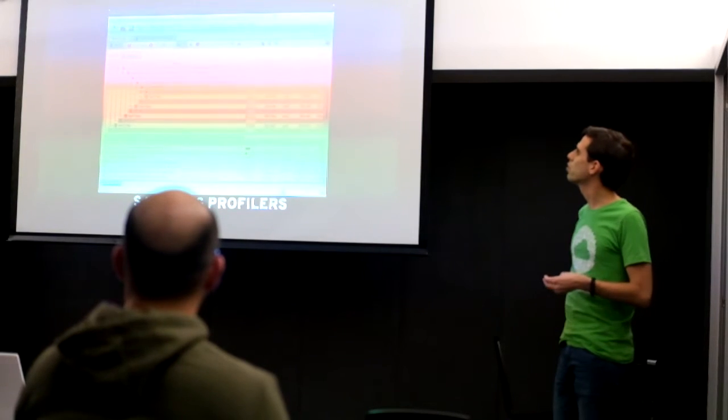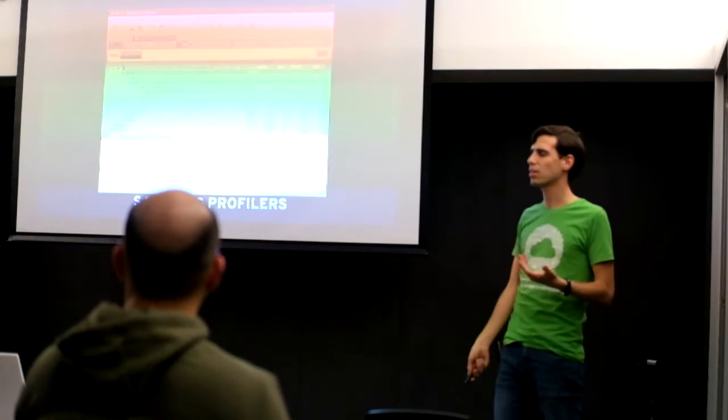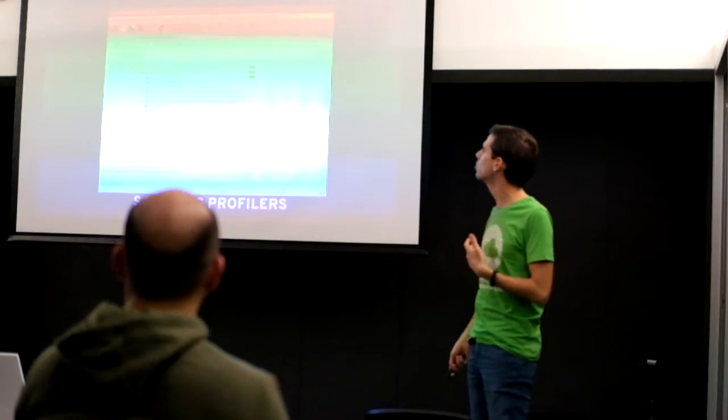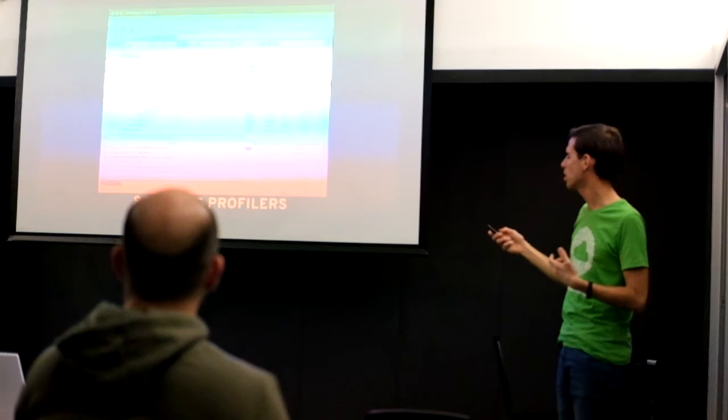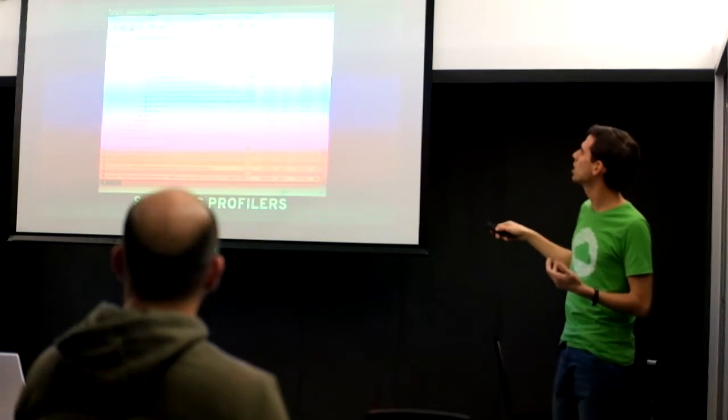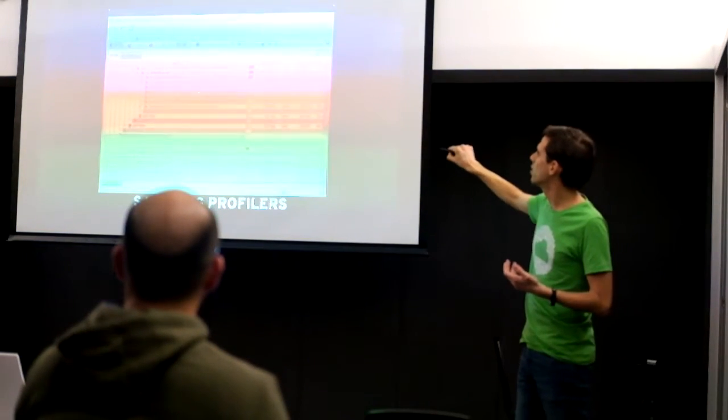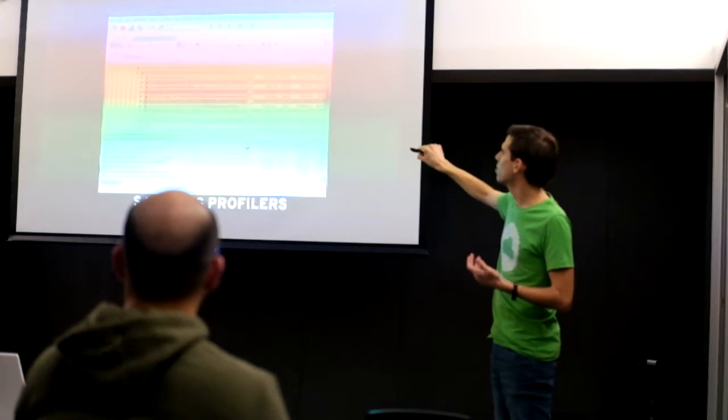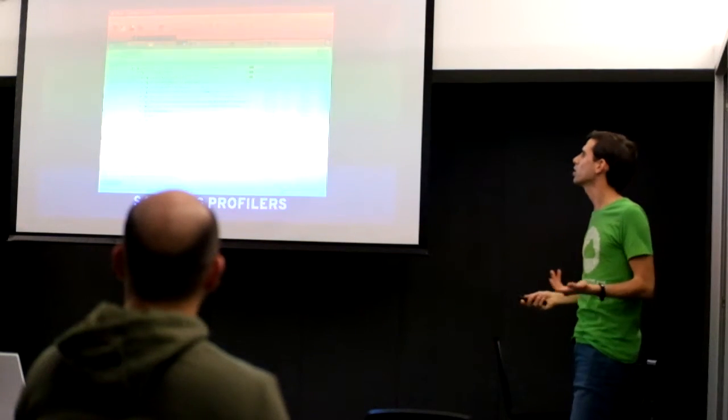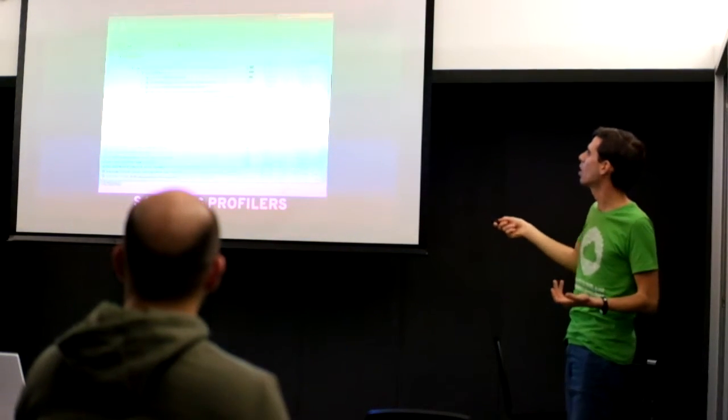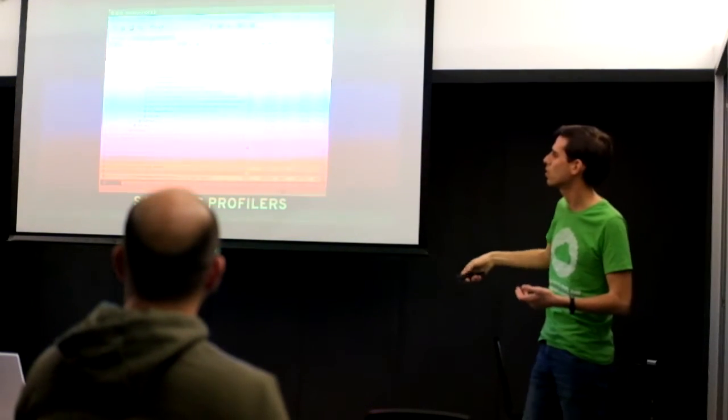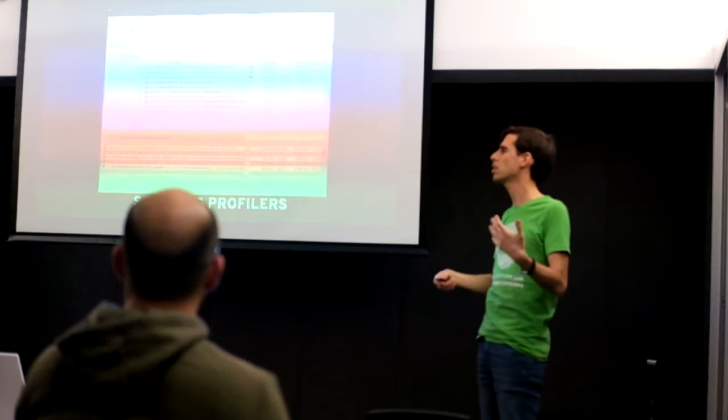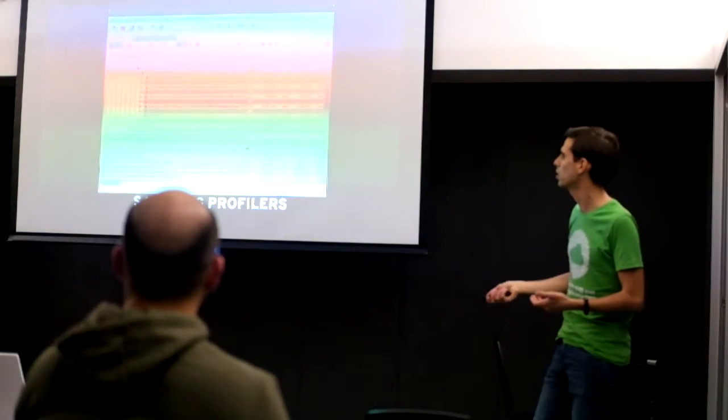And you can also use profilers. So here's an example I'm using NetBeans to profile a live application. And we can see the methods that the application is running right now and we can see how much time it's taking in real time. So this is a live application.